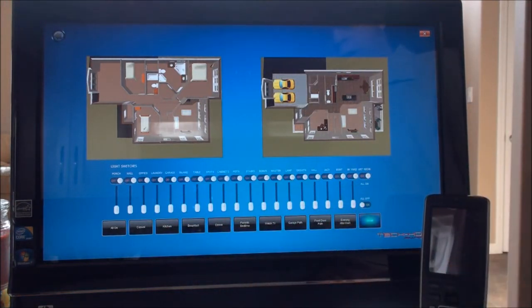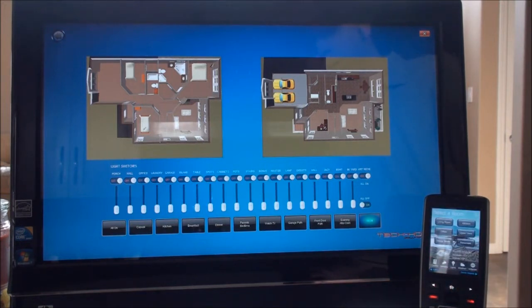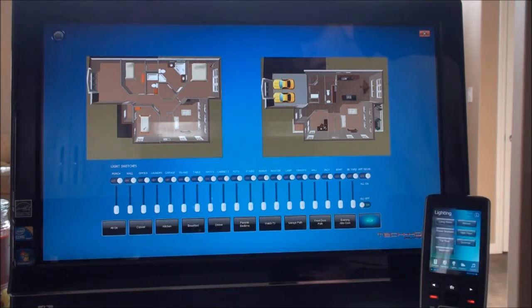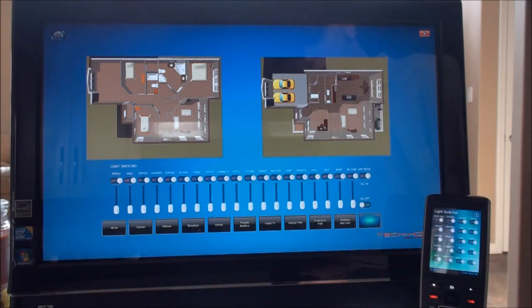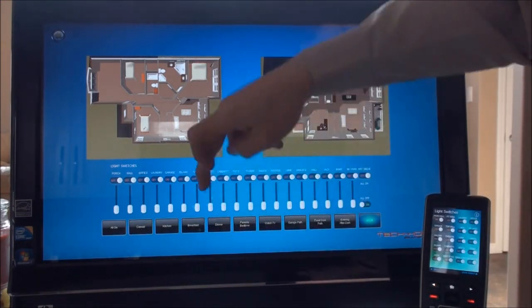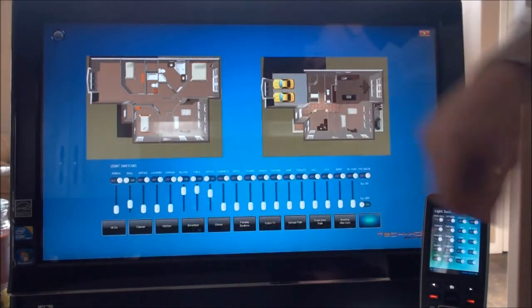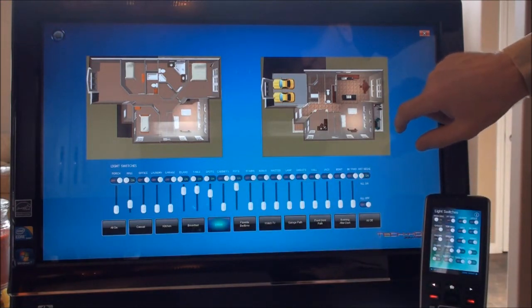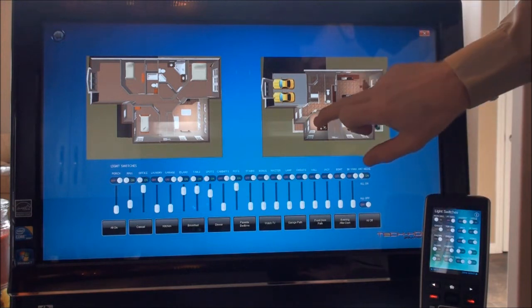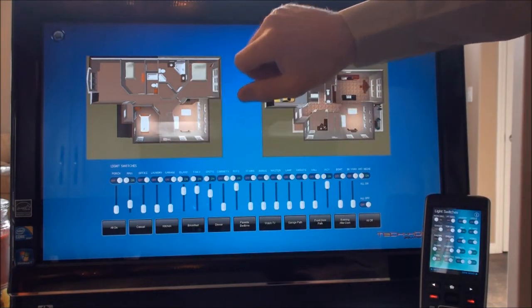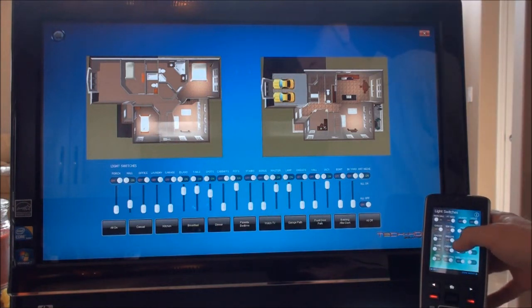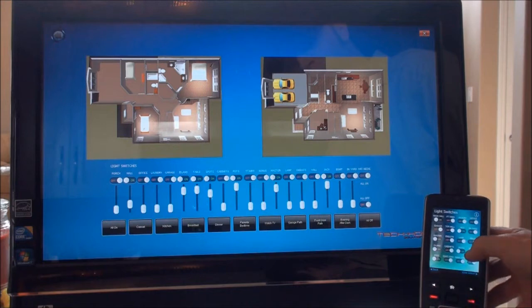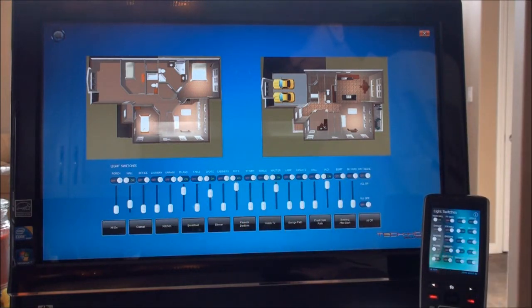The remote control also gives you the same sort of functionality on a smaller screen. If we select 'Lights' and then 'Switches,' it shows most of the switches in this home on one screen so you can quickly see which are on and off. As we select a scene, we can see the light switches turn on and off on the remote as well, and going to certain rooms shows things changing in sync.